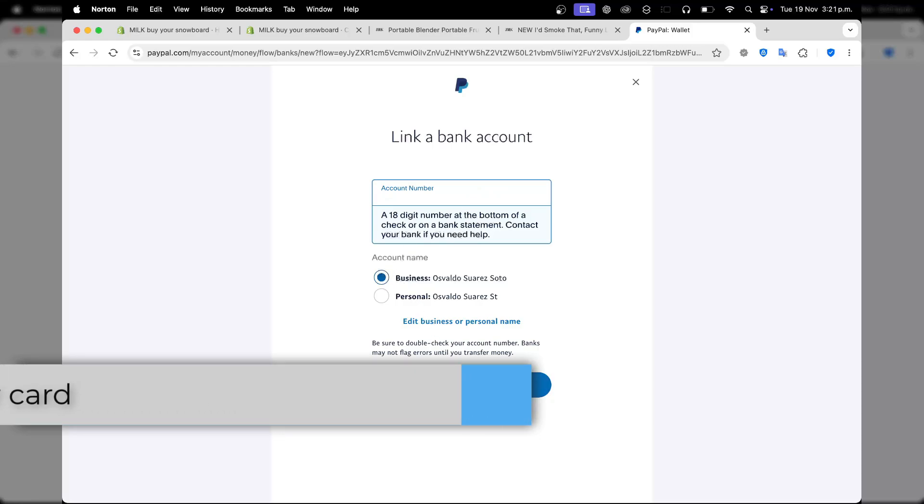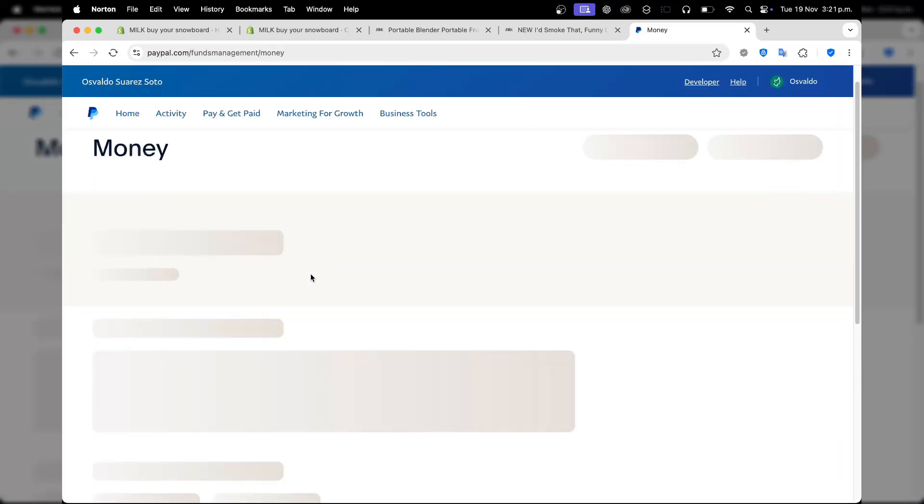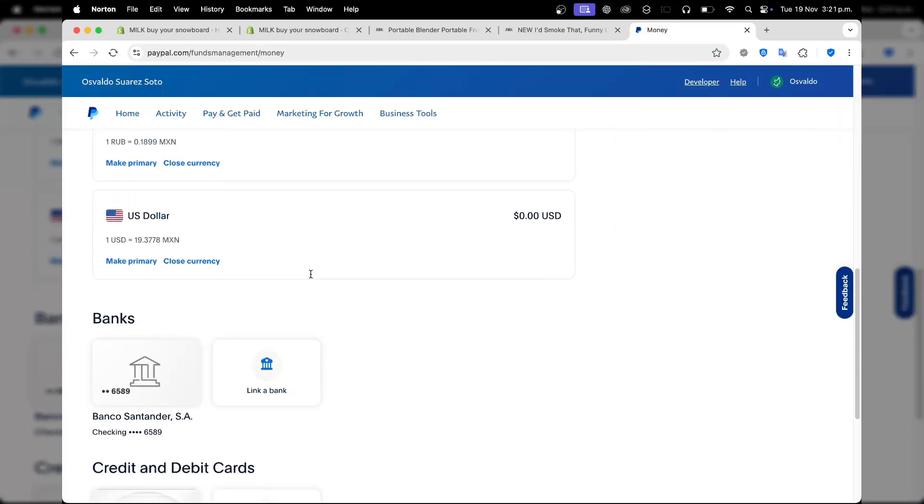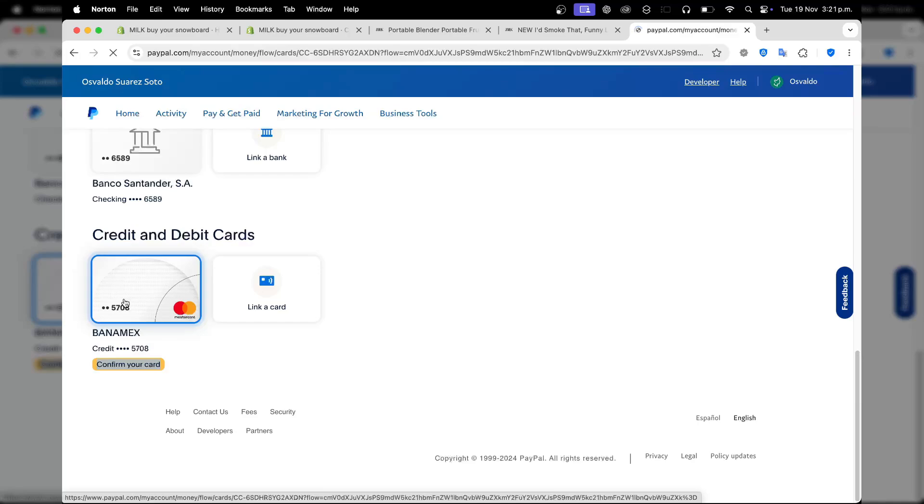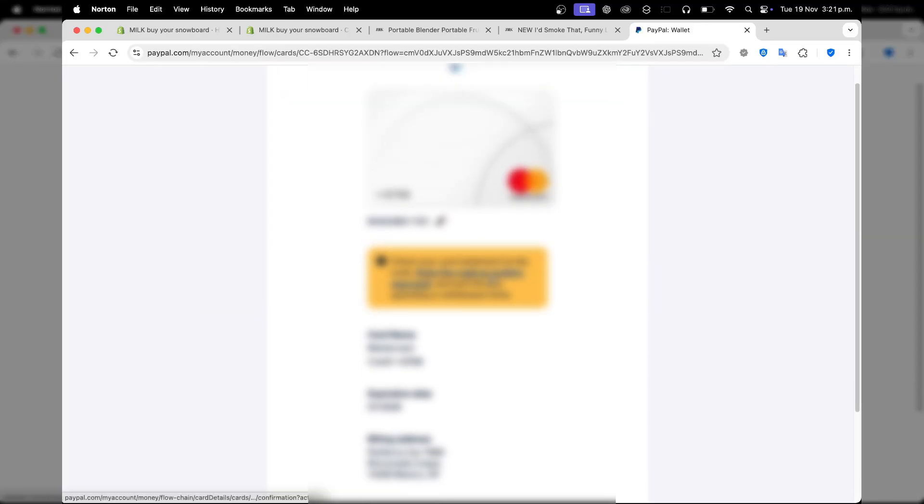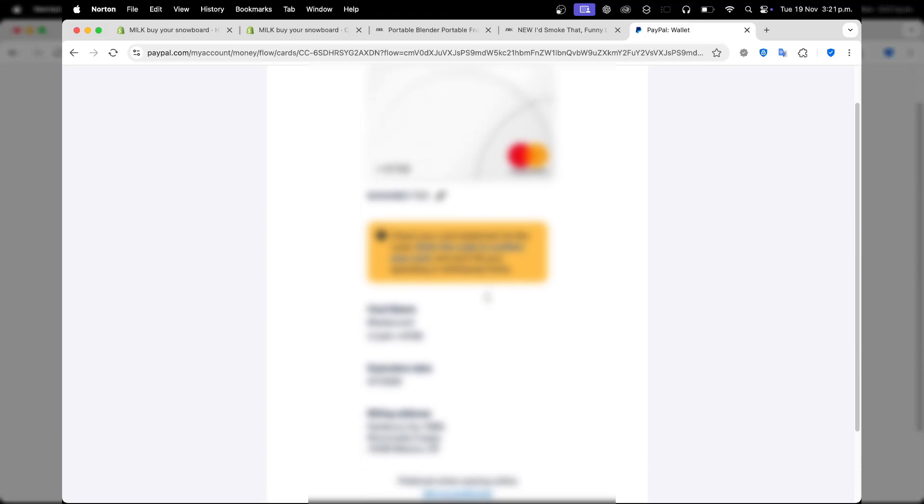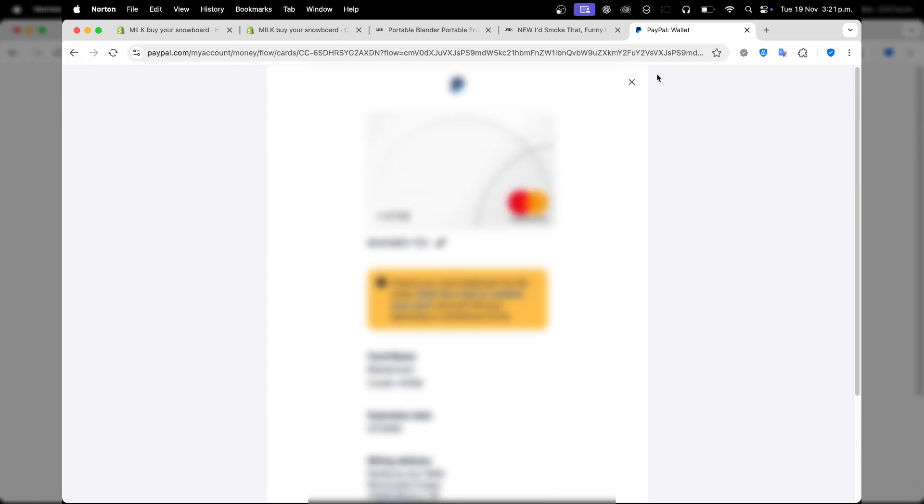When you hit link to your bank, it should be appearing here inside your PayPal account. That means the last thing we need to do is confirm our card or bank account. Making the confirmation, it should show us the code to confirm our card. They have sent us a code to our banking account. We need to provide this exact code to confirm the card, and we're going to be good to use it.